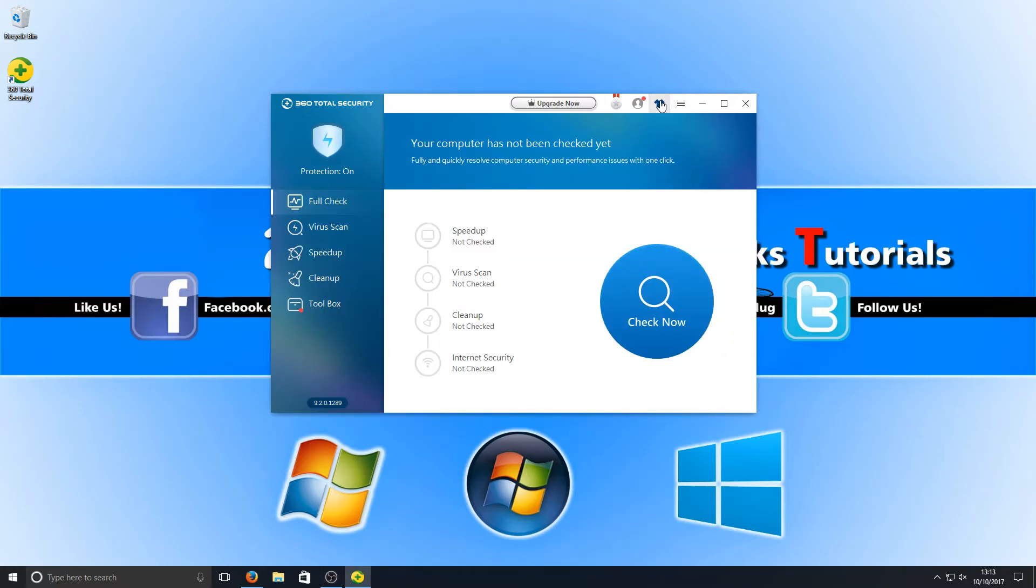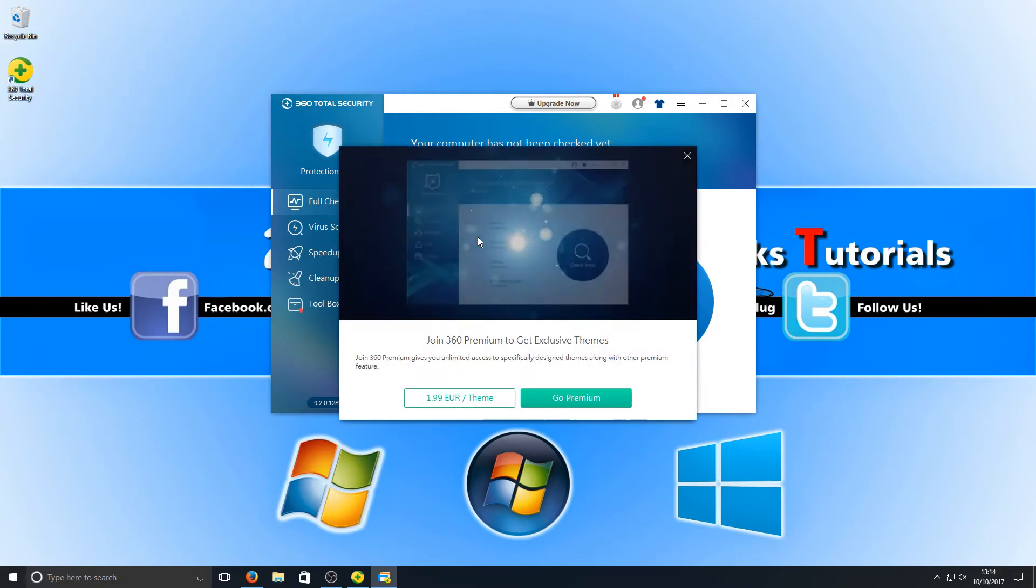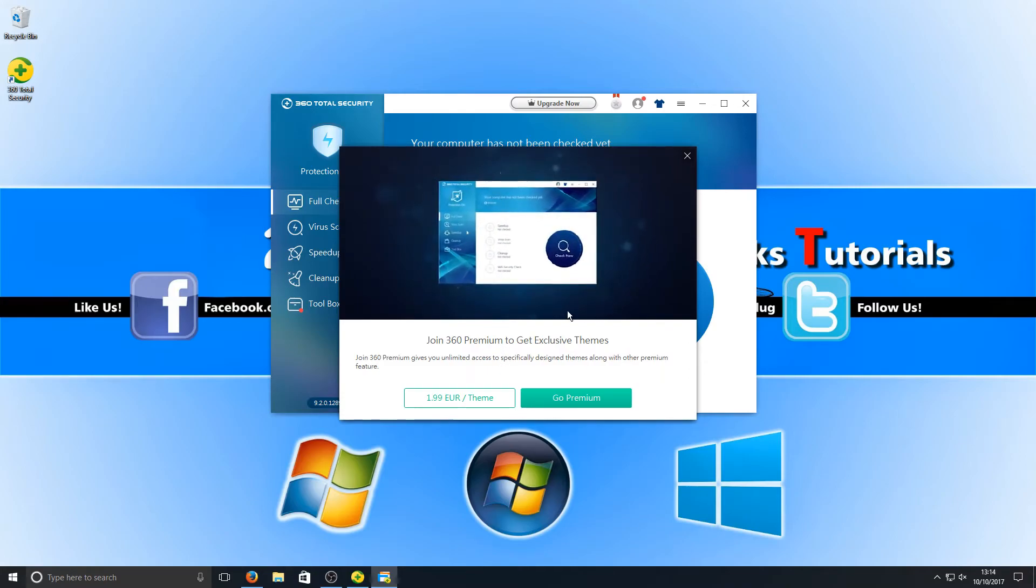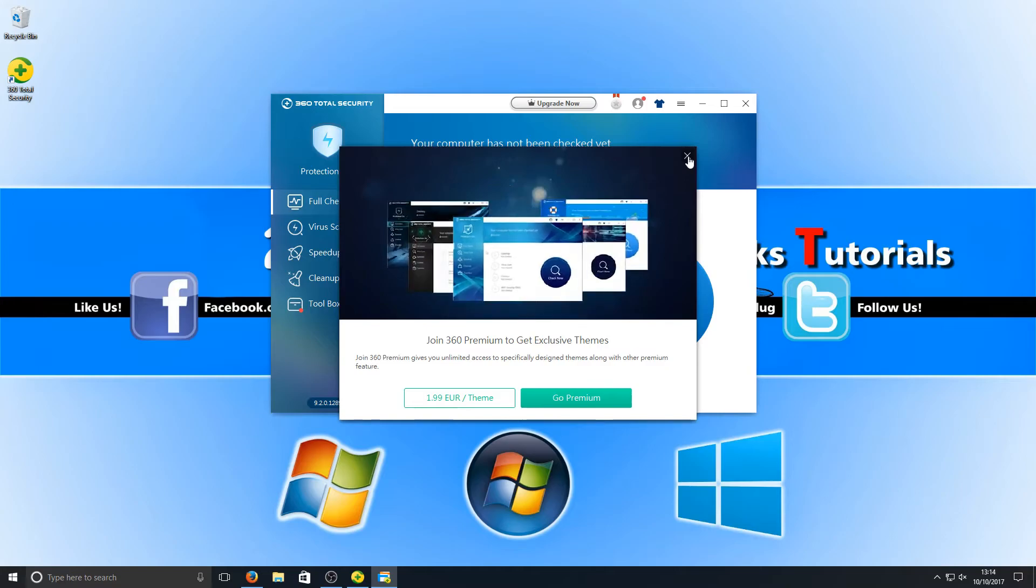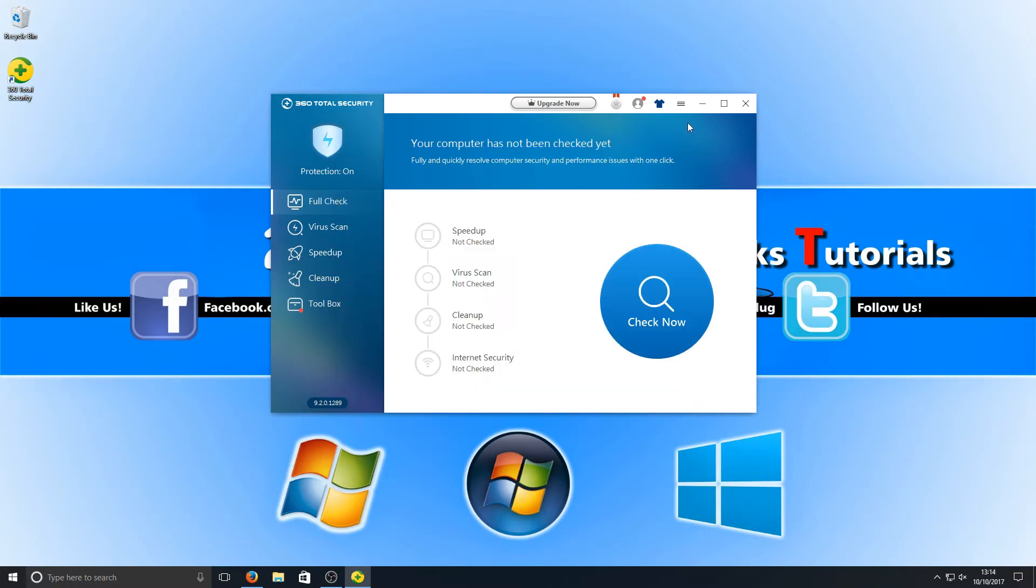There's also like a t-shirt icon, which is themes. We can choose a new theme. Let's just click on this Tank theme and see what happens. Okay, you do need to go premium to use the themes. That's a shame. Let's just close that down.